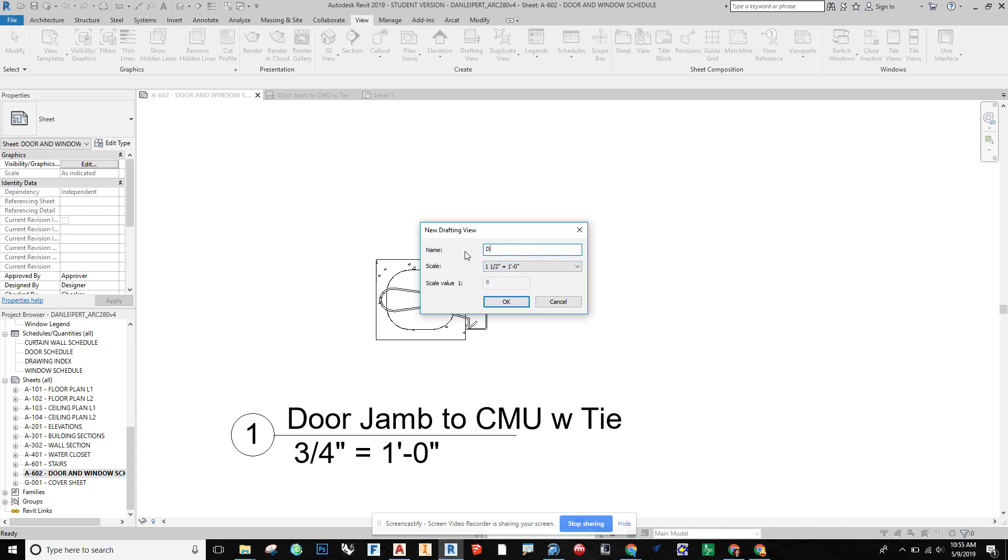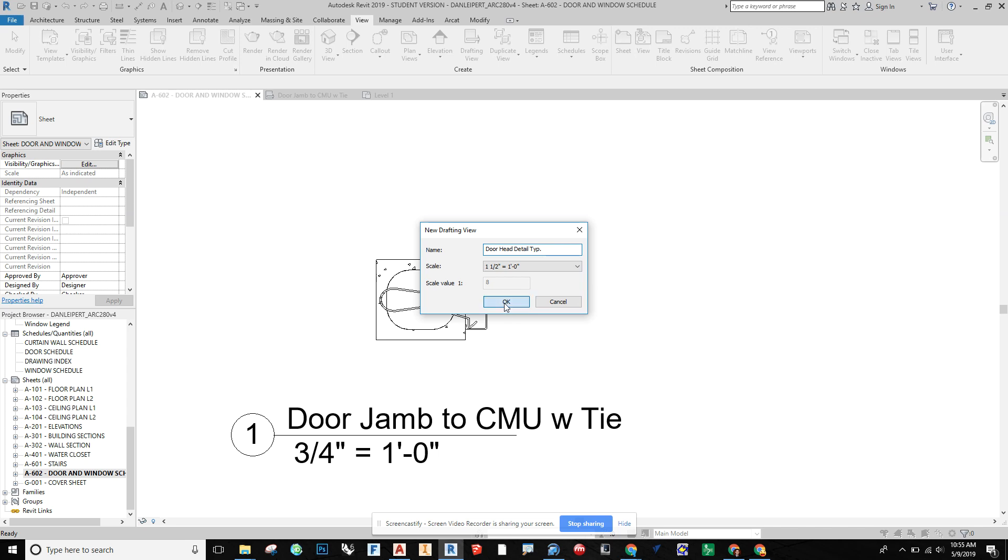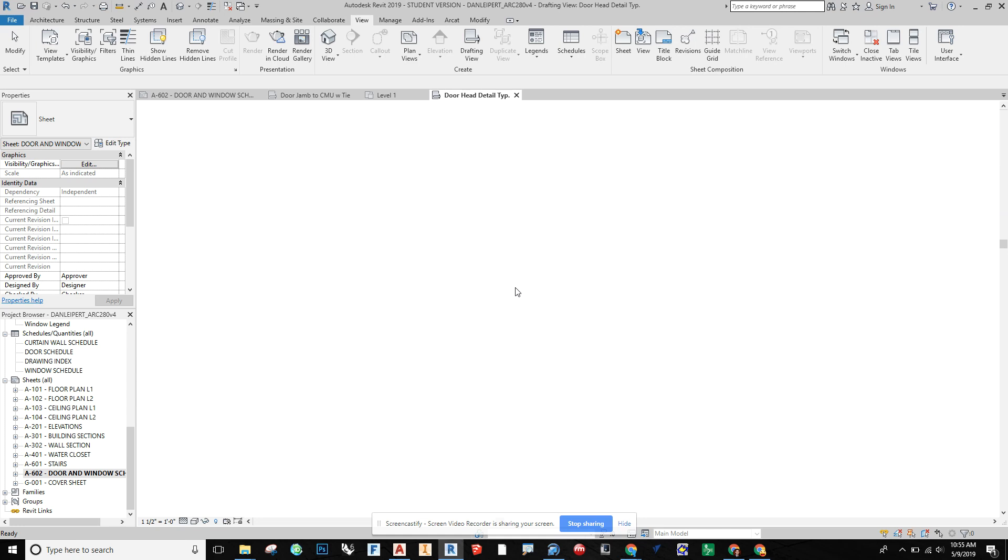And we're going to call this door head detail typical. And we're going to bring in sort of a generic detail for this one. And then we're going to say okay. So it basically just gives us a blank sheet of paper.